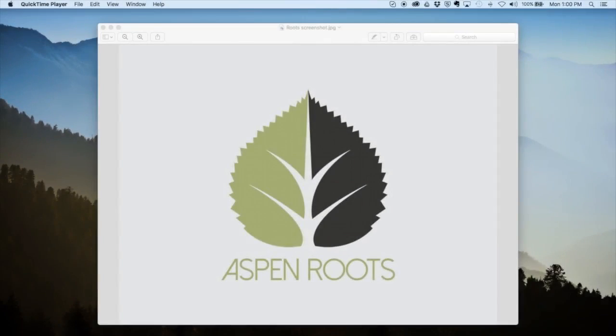Hi everybody, this is Cory with Aspen Grove Studios and today I'm going to give you an overview of our newest product, the Aspen Roots child theme.